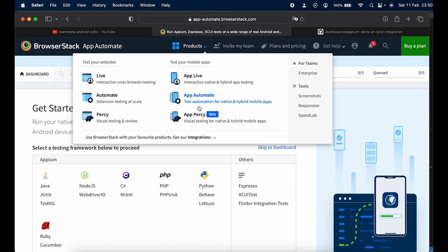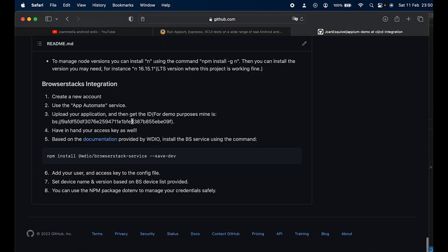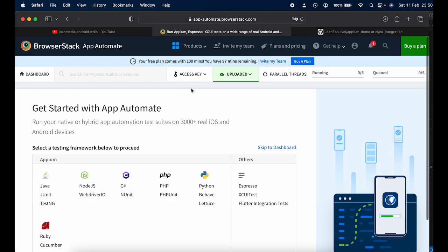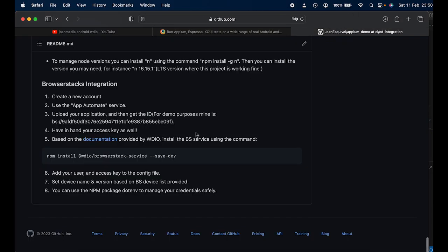Now that you understand App Automate and have uploaded your application, the next step is getting your access key and username. You can find them in the BrowserStack dashboard under 'Access Key', where you can see both your username and your access key. This is essential information to complete the integration.